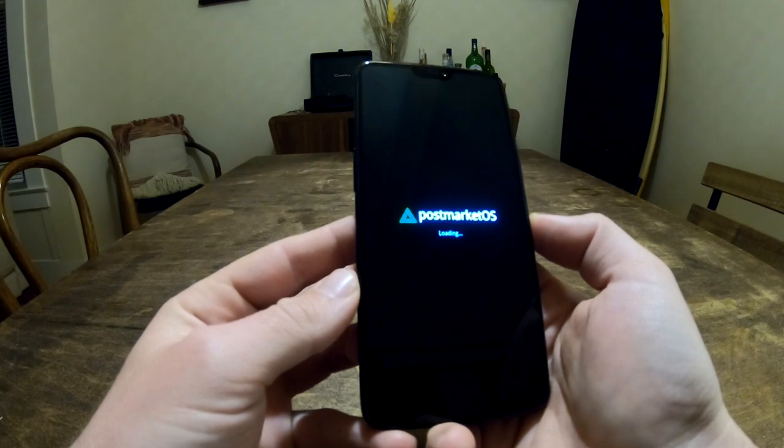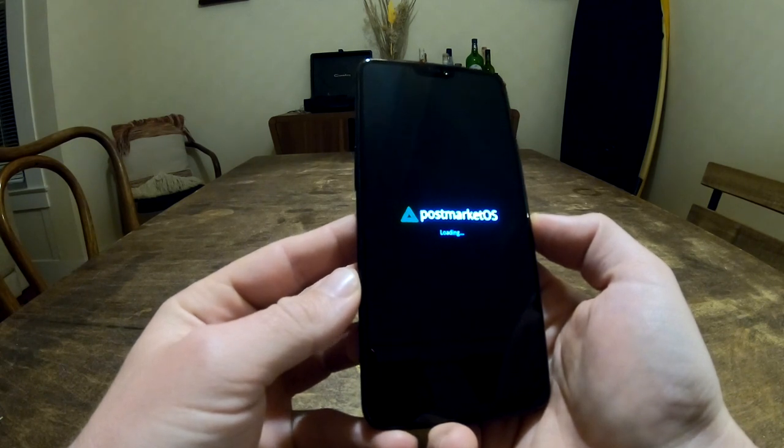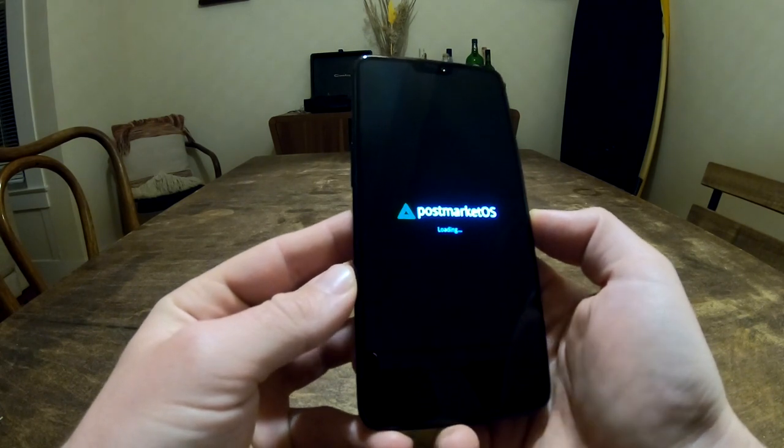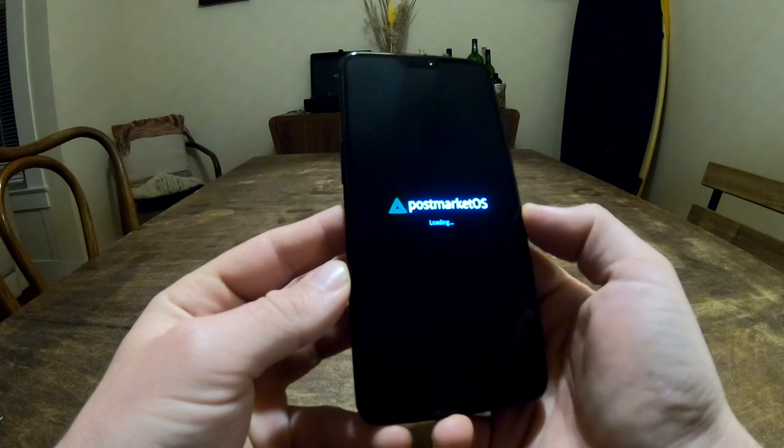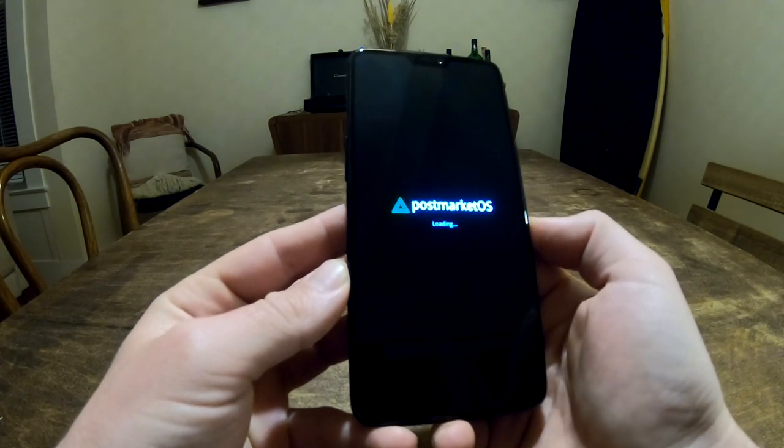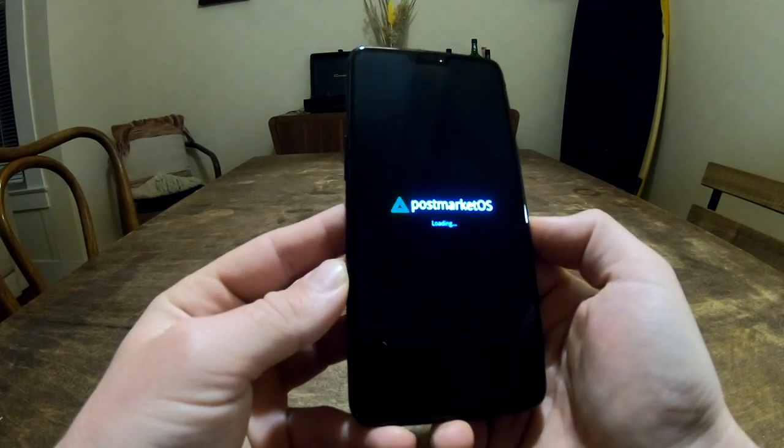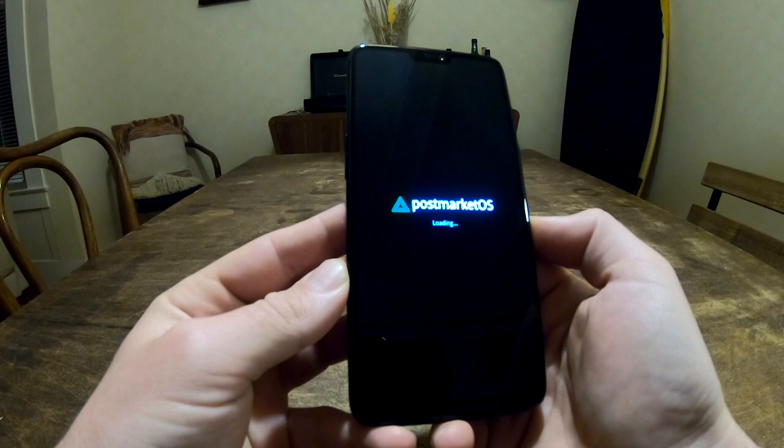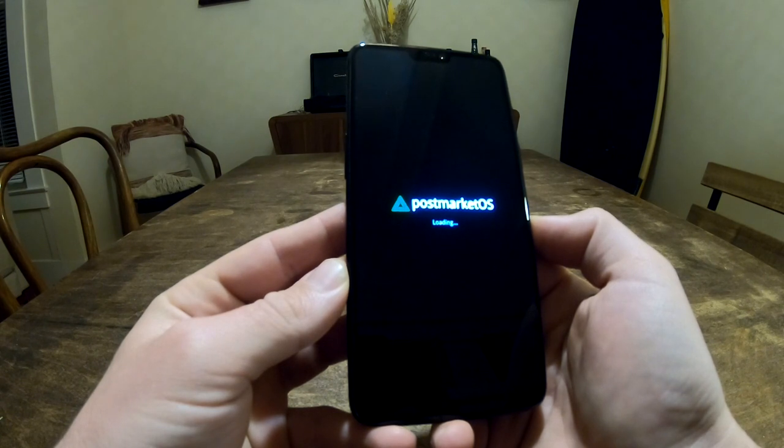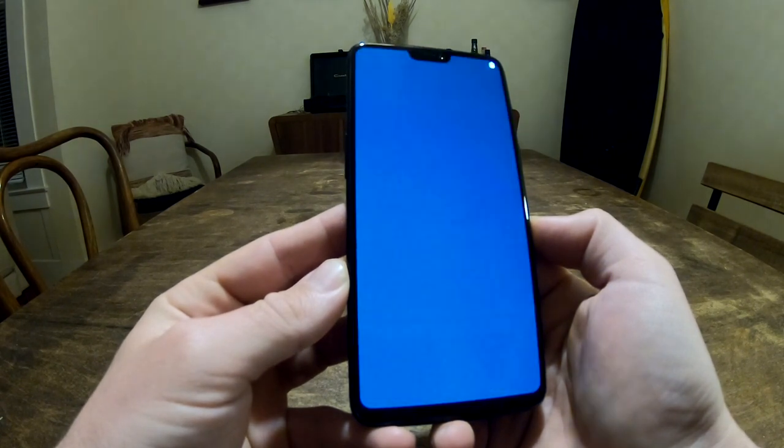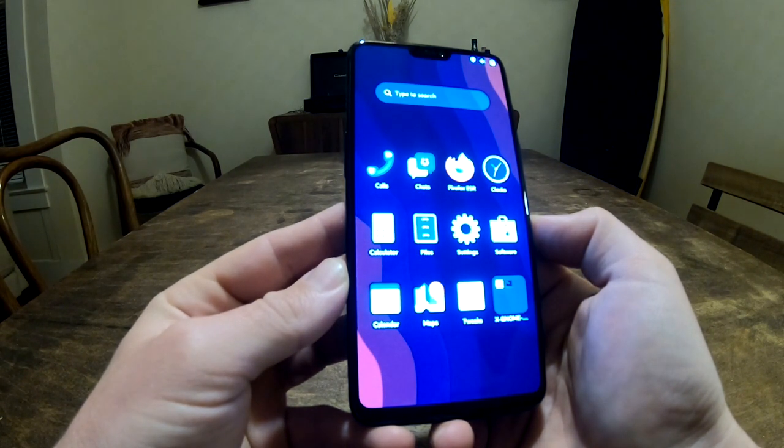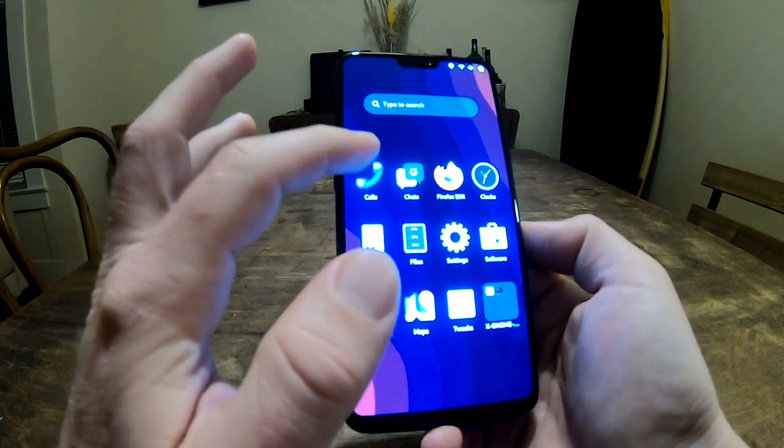So here I'm running PostMarketOS with GNOME Shell, with the new mobile patches from Jonas Dressler and Tobias Bernard applied, and the Linux 6.1 kernel. And so this is full responsive but desktop Linux, including desktop multitasking.